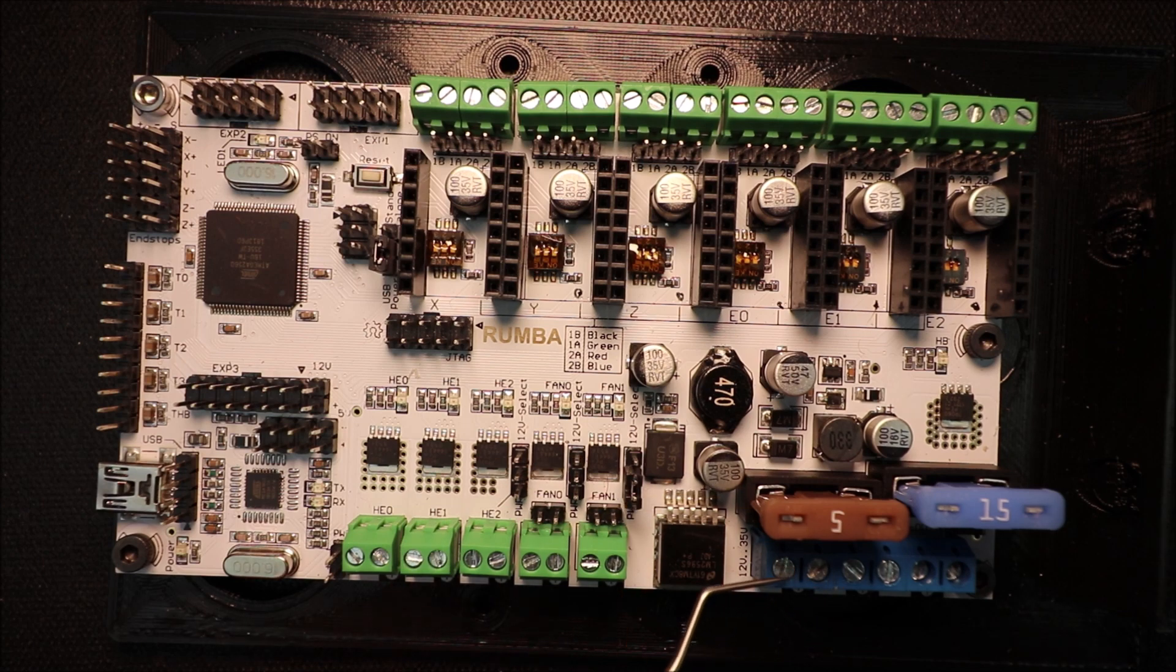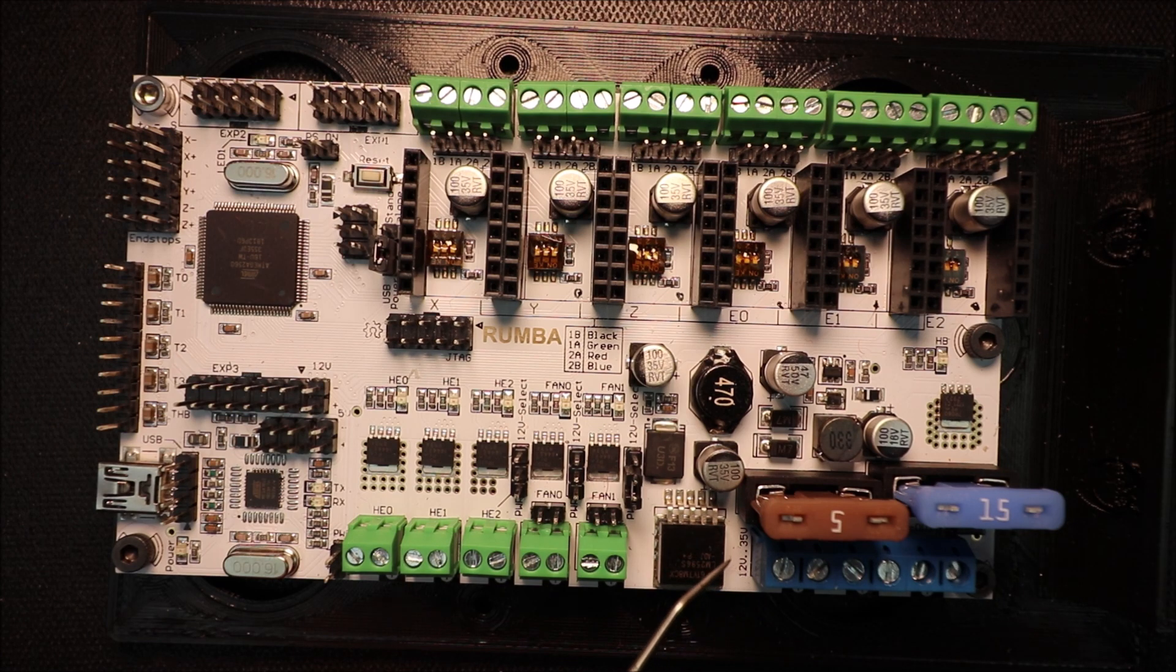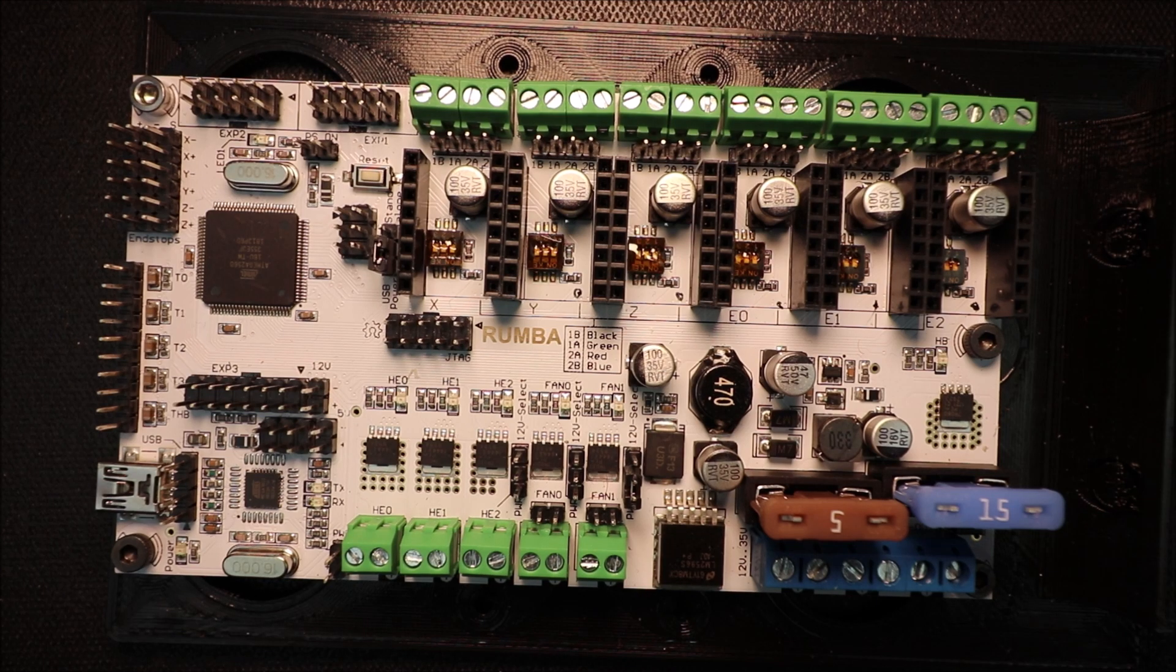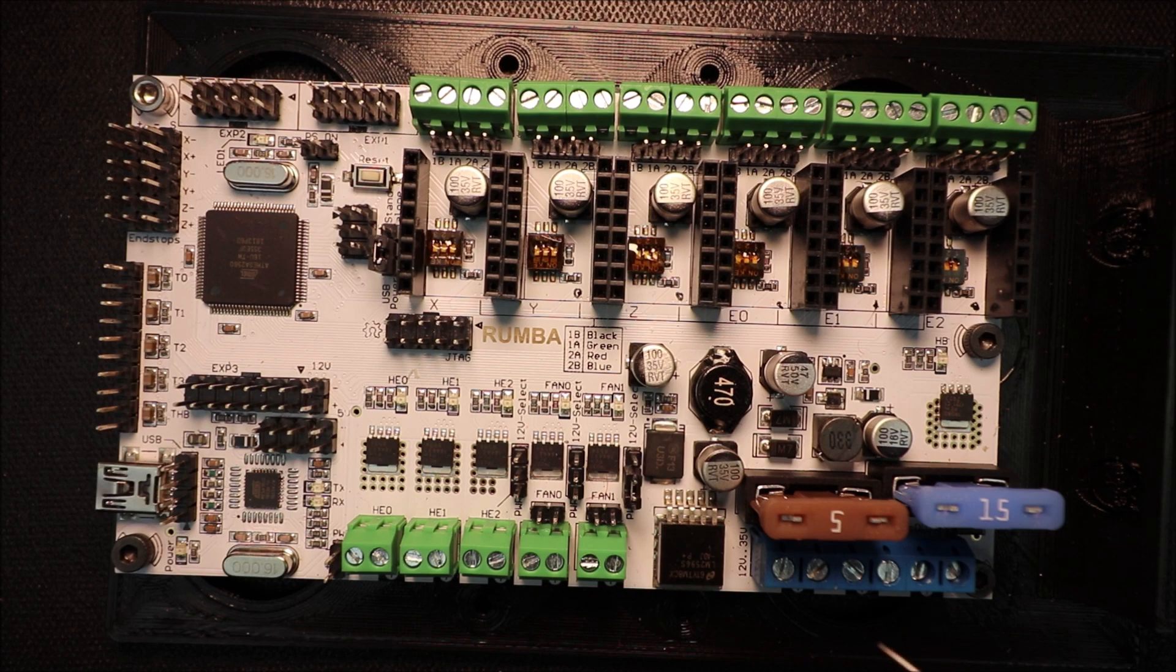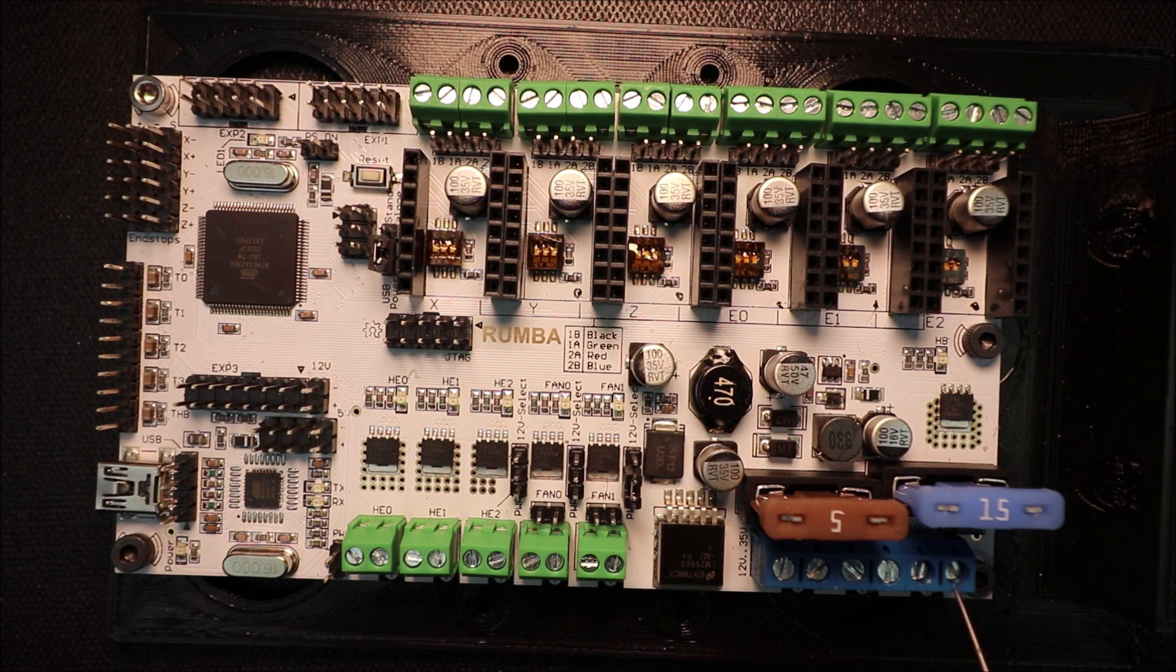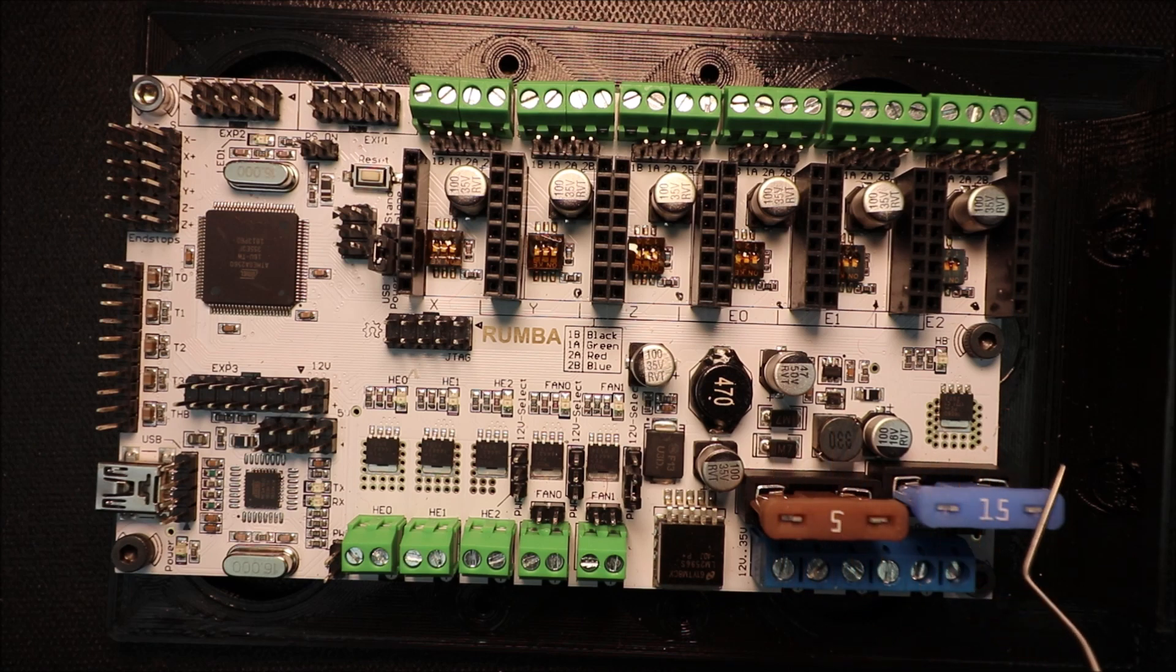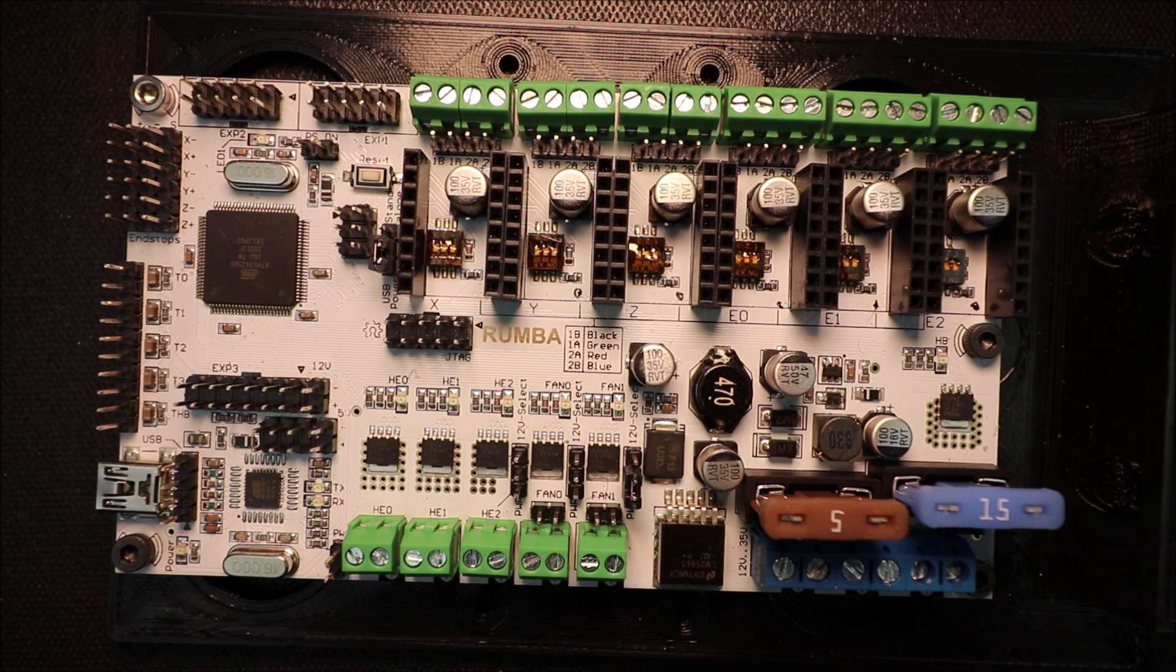And then we have our main board power right here. So you have positive and negative. You can either do 12 volts or you can do up to allegedly 35, but I don't recommend that. Then we have our separate power for our heat bed, so you have positive and negative again. And then you have your out power right here for positive and negative to your heat bed. Now the cool thing about this board is it has fuses, so if they blow you can just pull them out and replace them just like on your car.